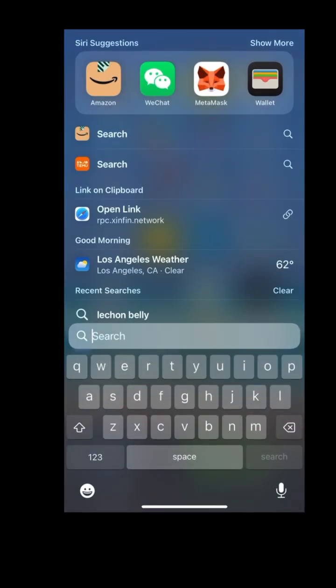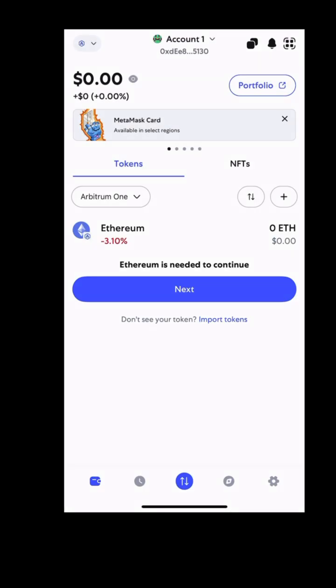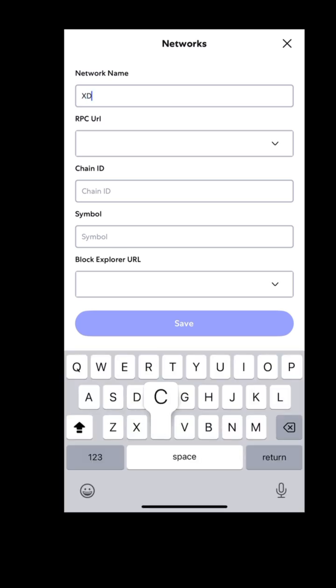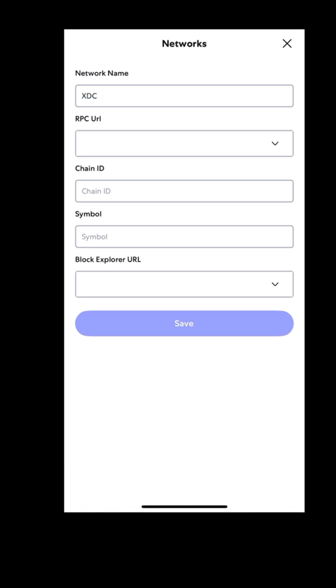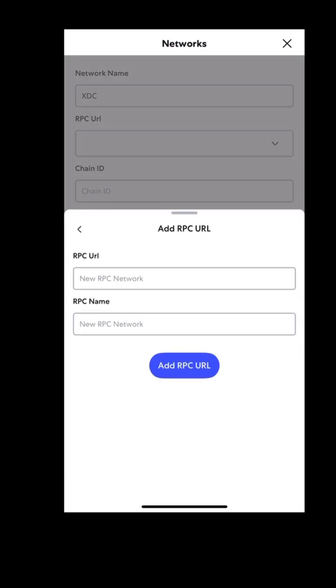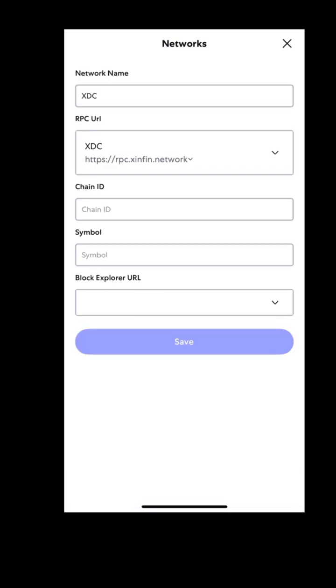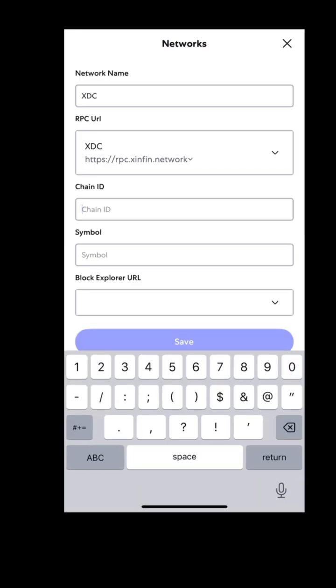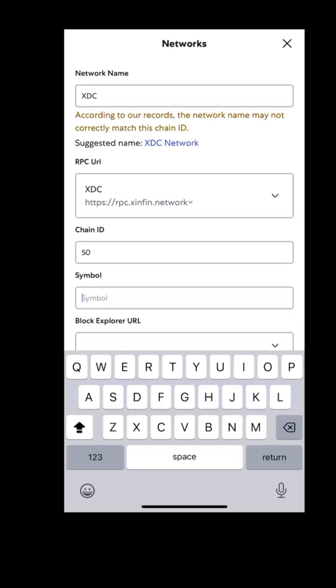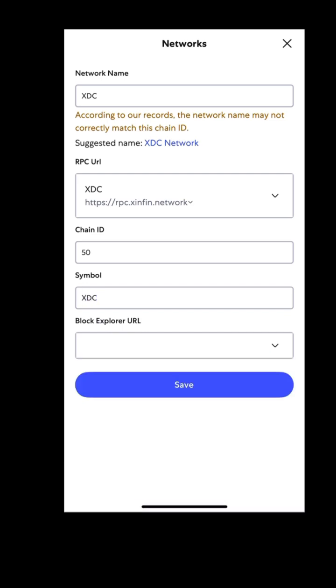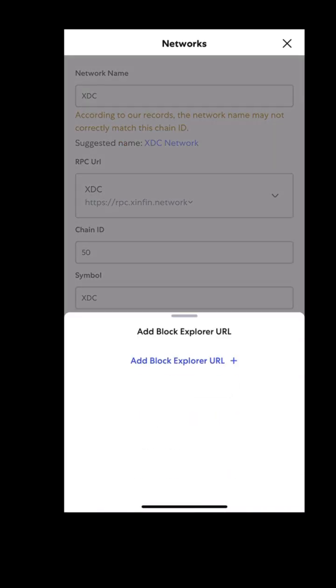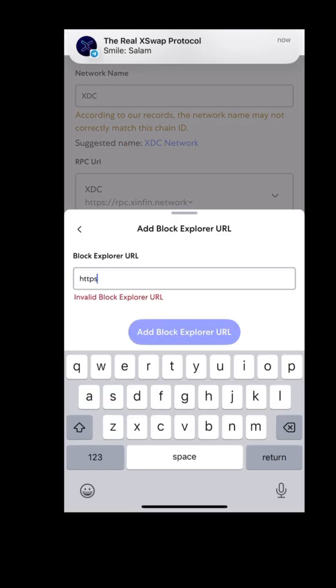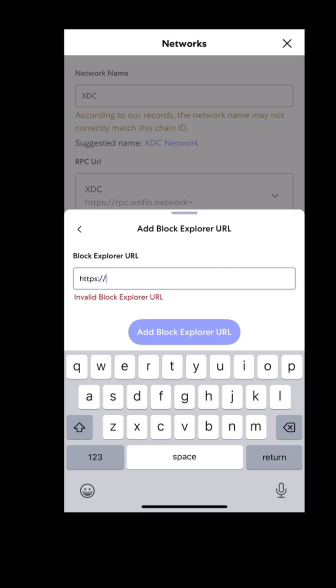Now go back to your wallet and enter the following. Network name: XDC network. RPC URL: paste the one that you copied from chainlist. Chain ID: 50. Currency symbol: xdc. Block explorer URL: xdcscan.com.